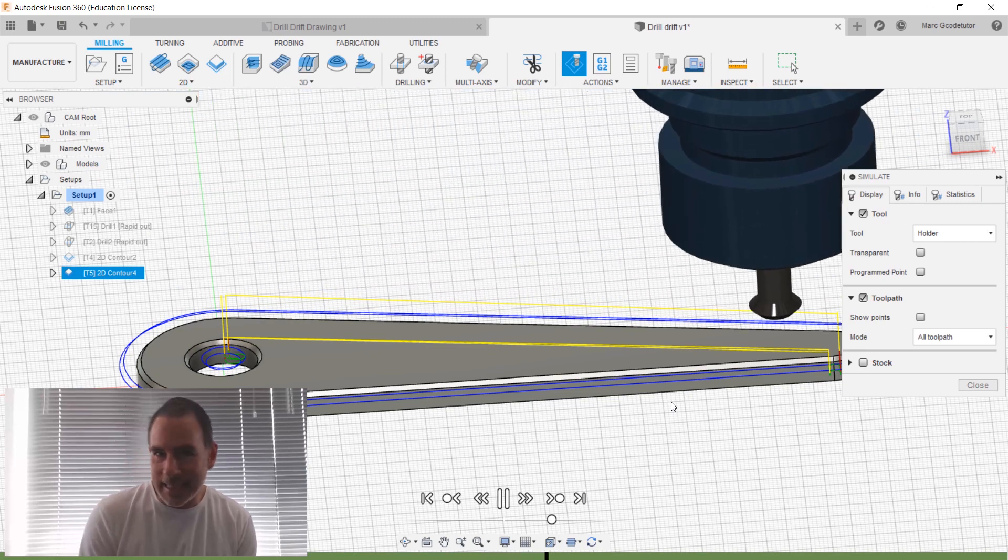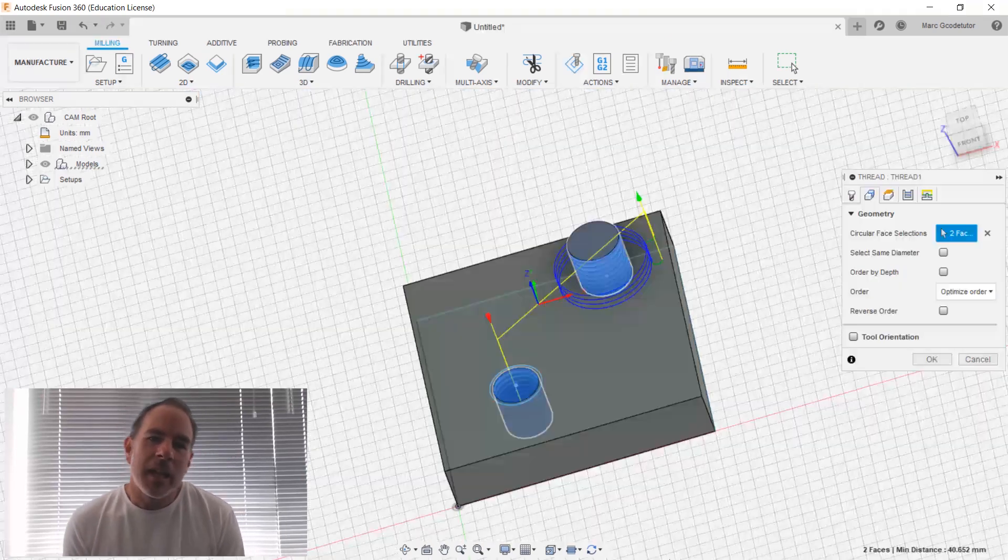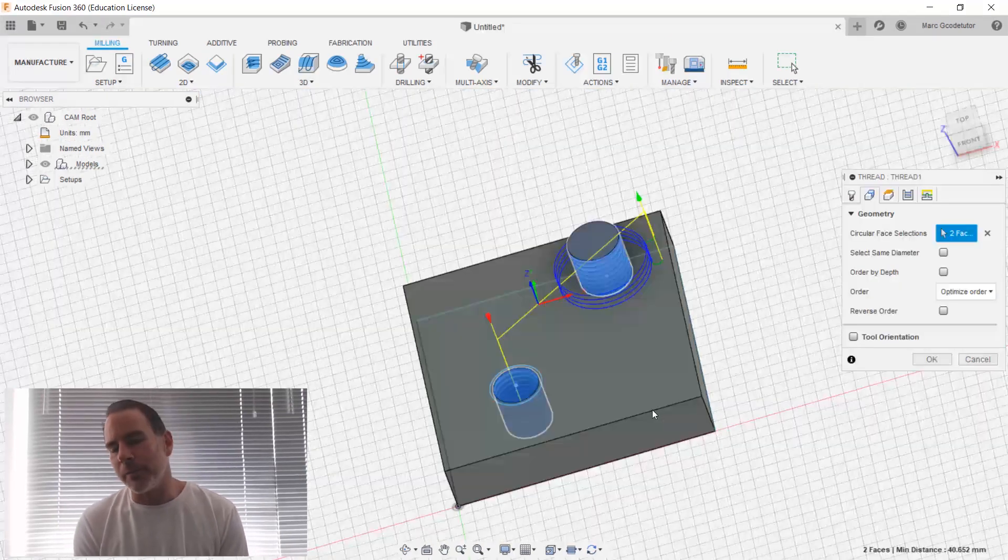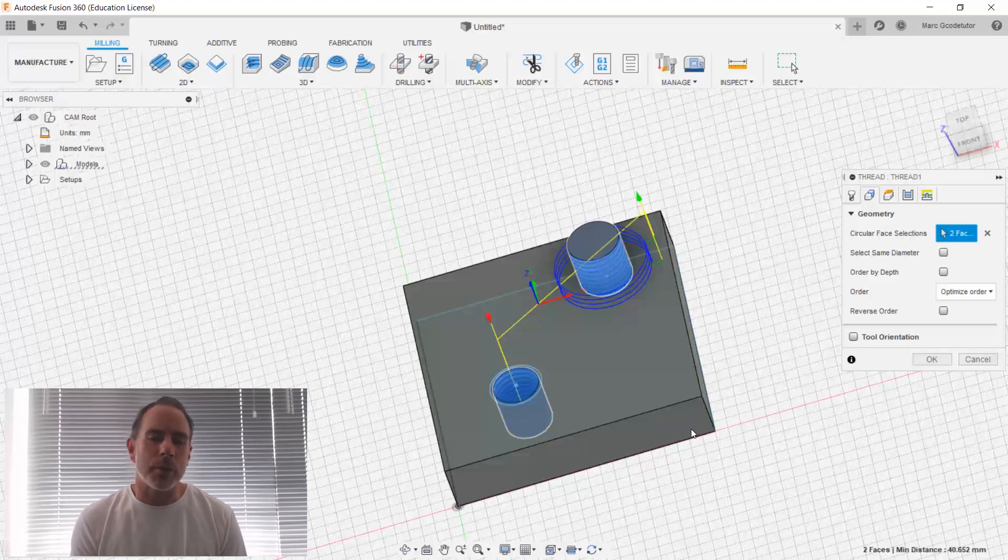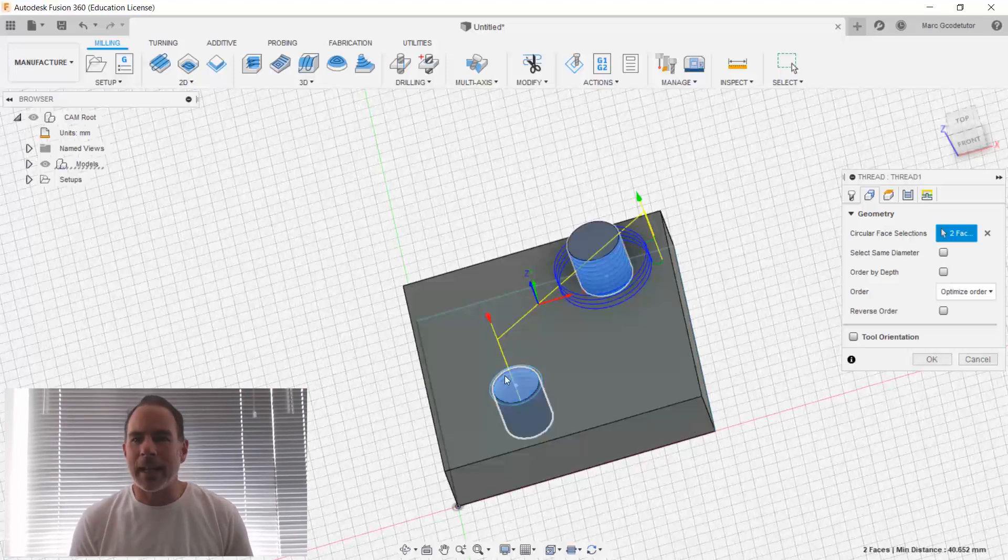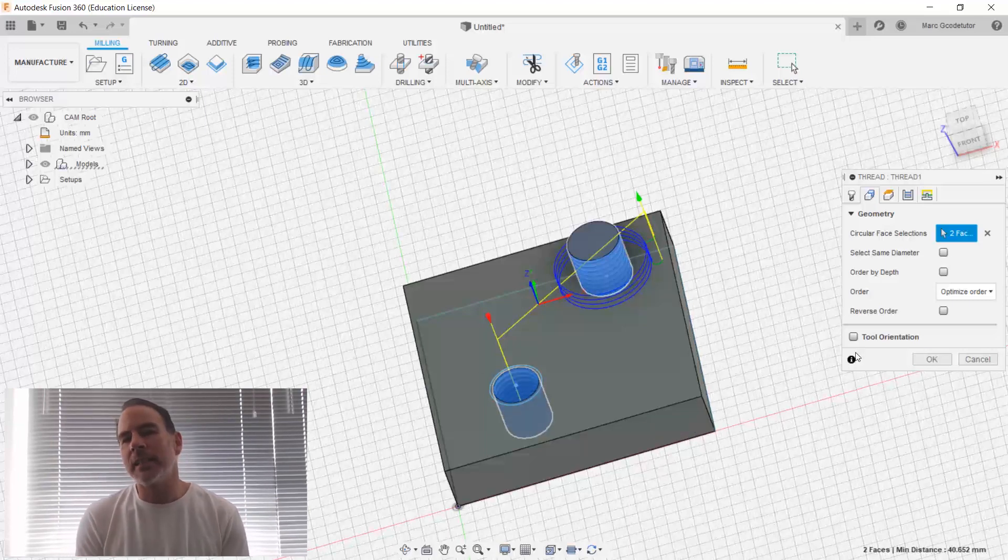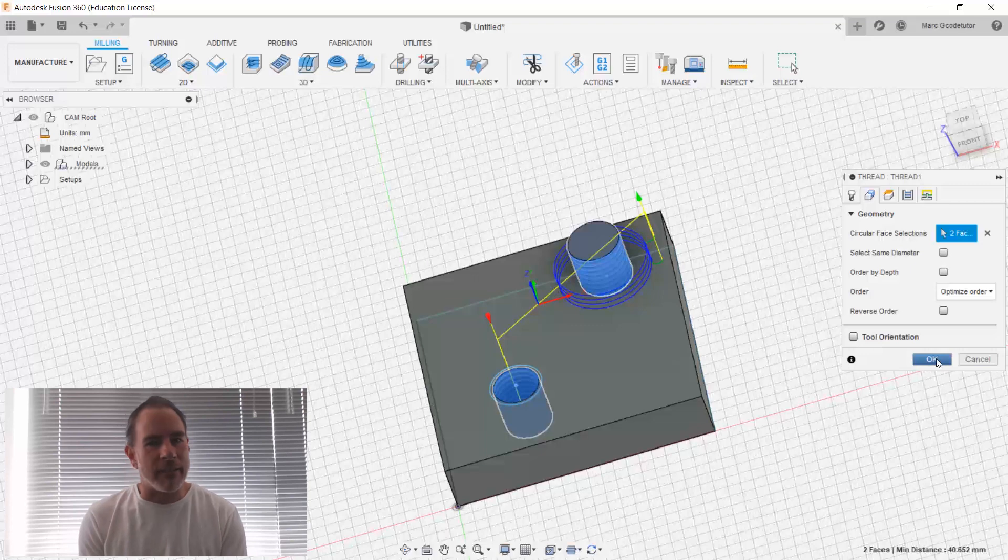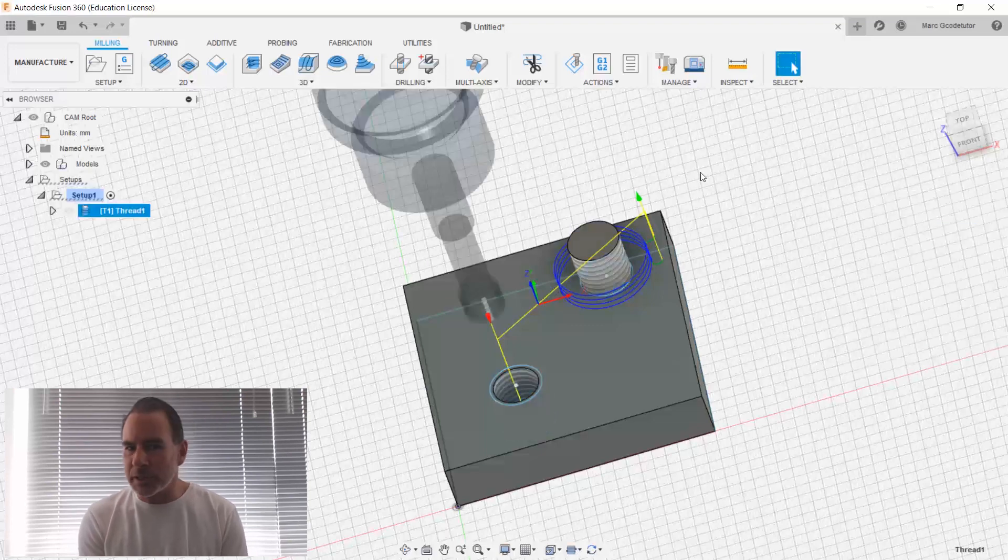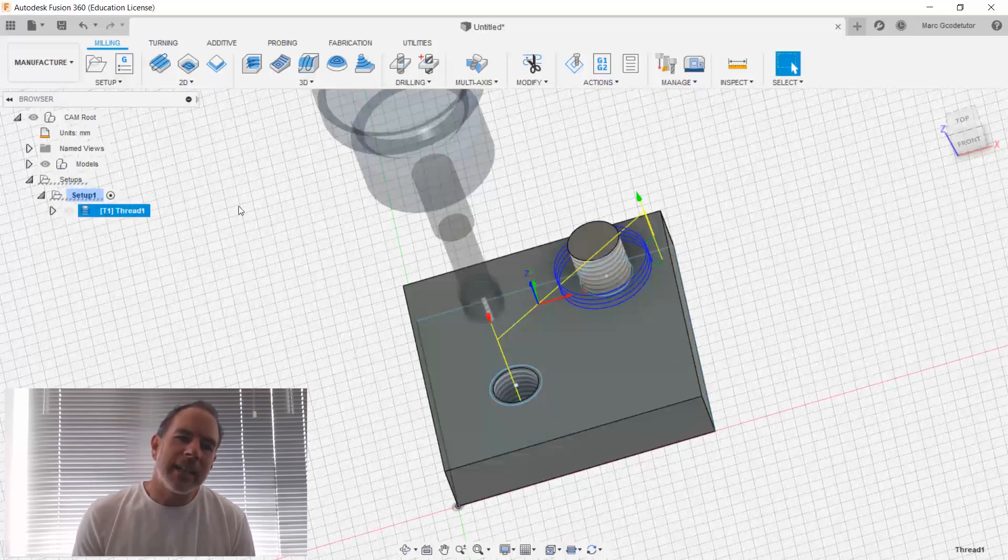those toolpaths in these lessons. We also look at fixing issues with Fusion when you come across a problem, like the tool may collide or any errors. We look into fixing different errors that we get also, and then